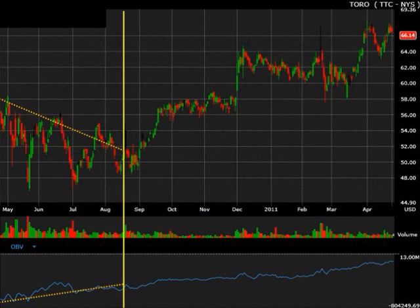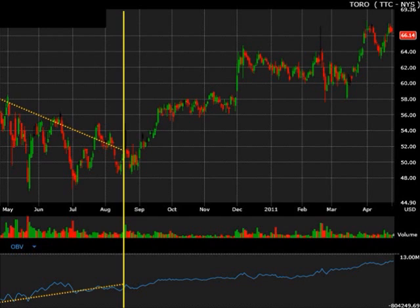Moving on to our chart, today it is about Toro. Toro, as you may know, is one of the largest manufacturers of lawn and garden equipment, used at almost every golf course you'll ever go to, and they have a very good reputation. So it's no surprise that on this chart we can see the price goes from $48 to $66.